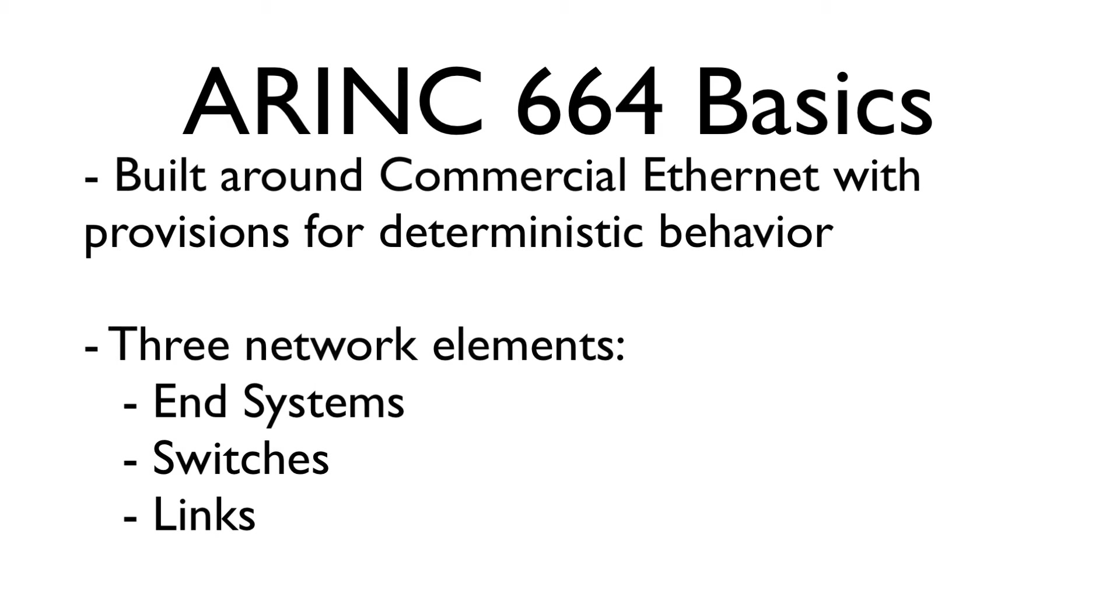ARINC-664 is built around commercial Ethernet with provisions for deterministic behavior. For ARINC-664, copper and fiber optic can be used.